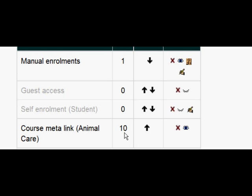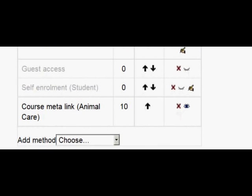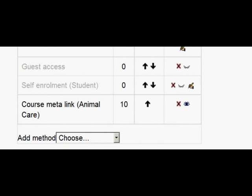If we wanted more courses, we'd just click Add Method again and repeat the process.